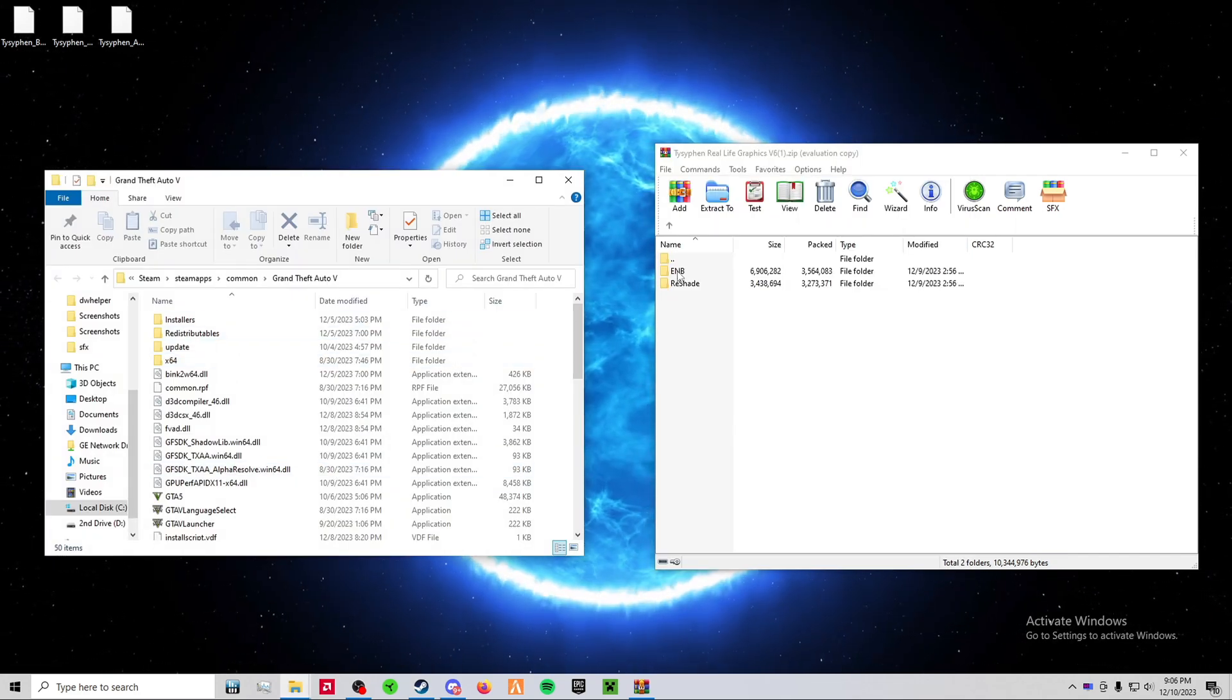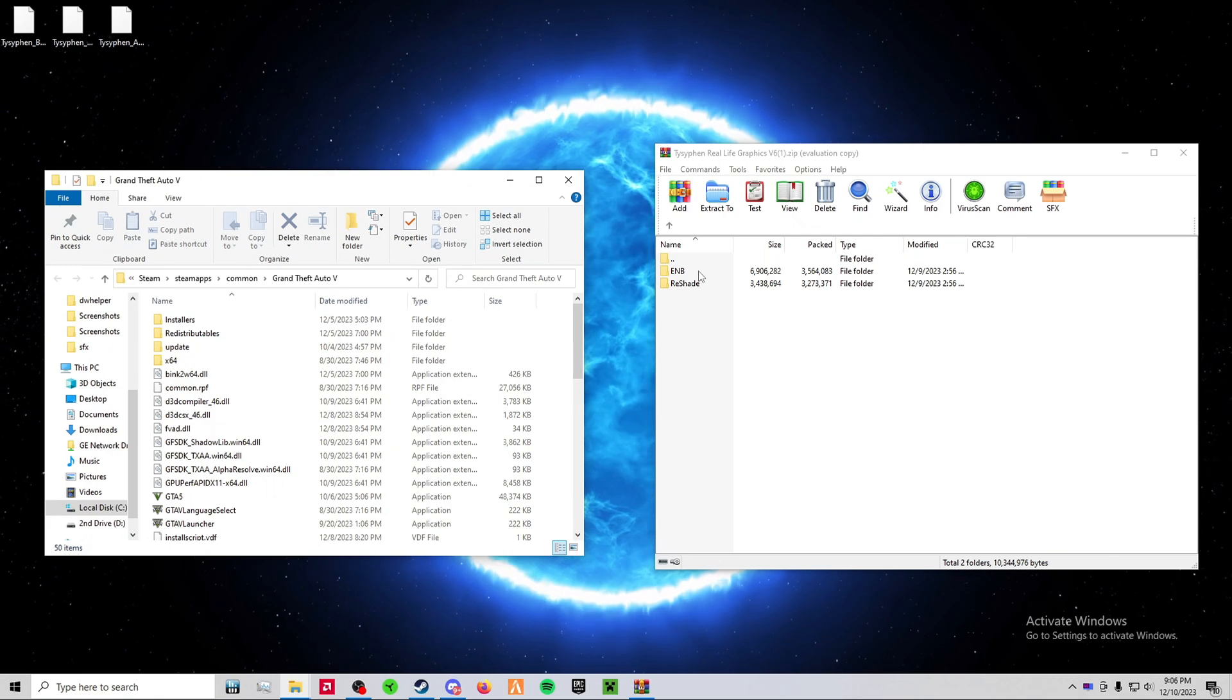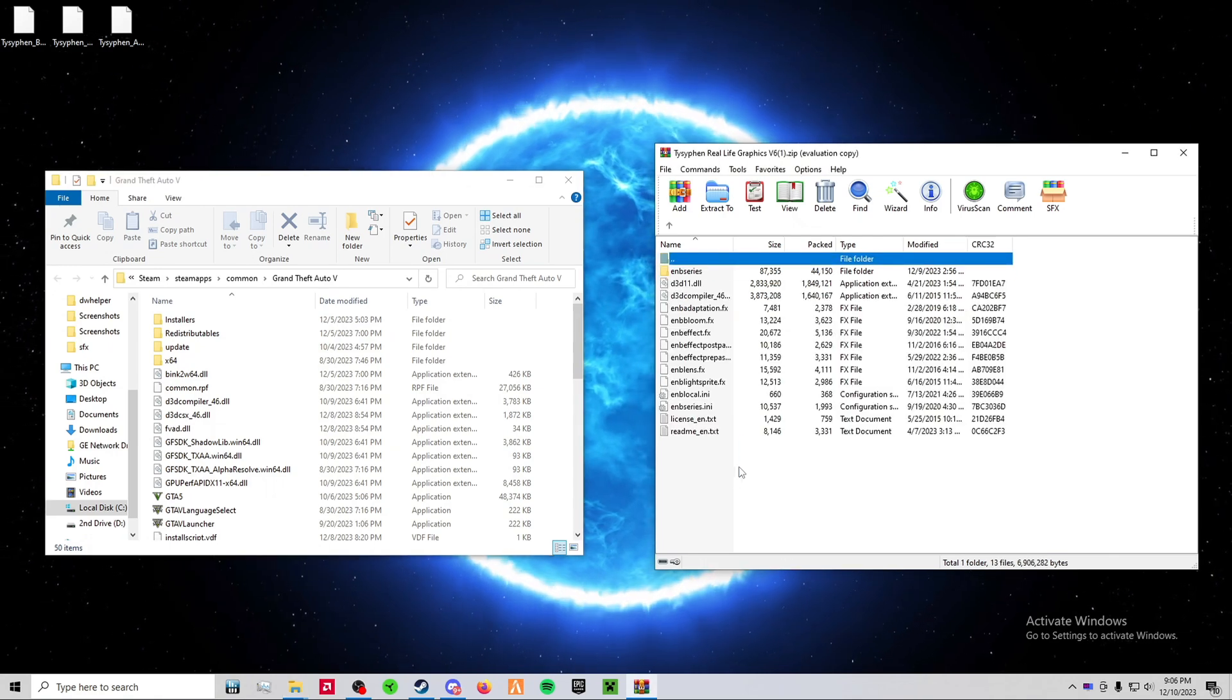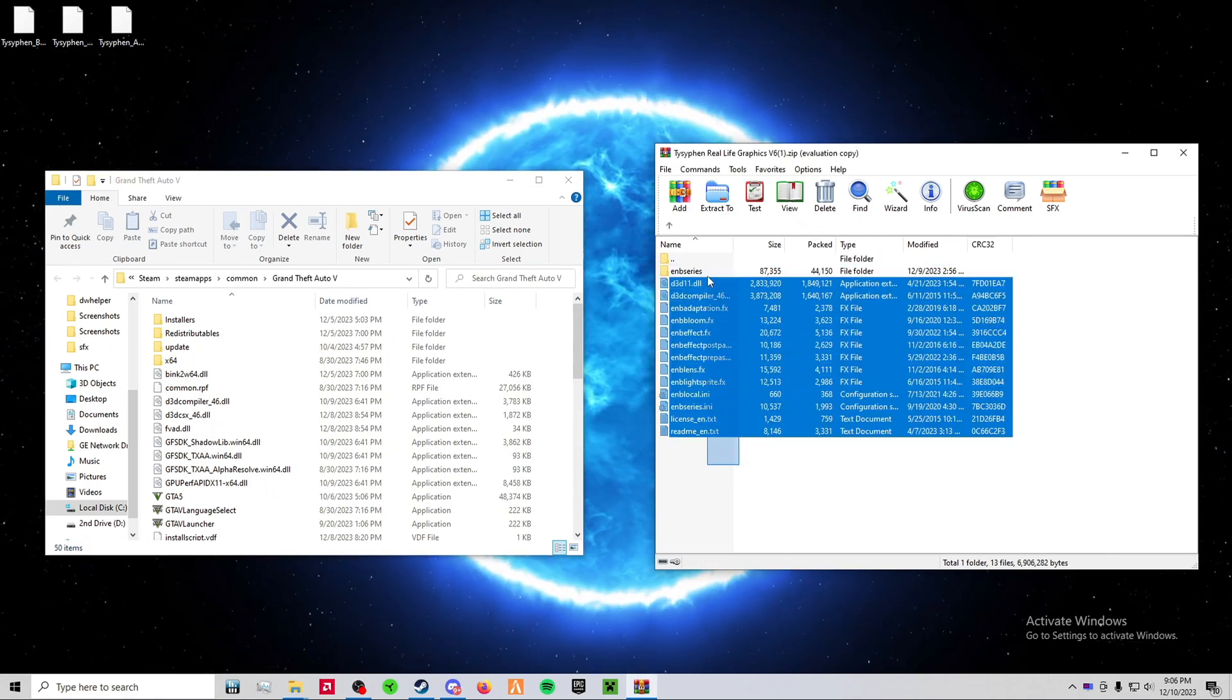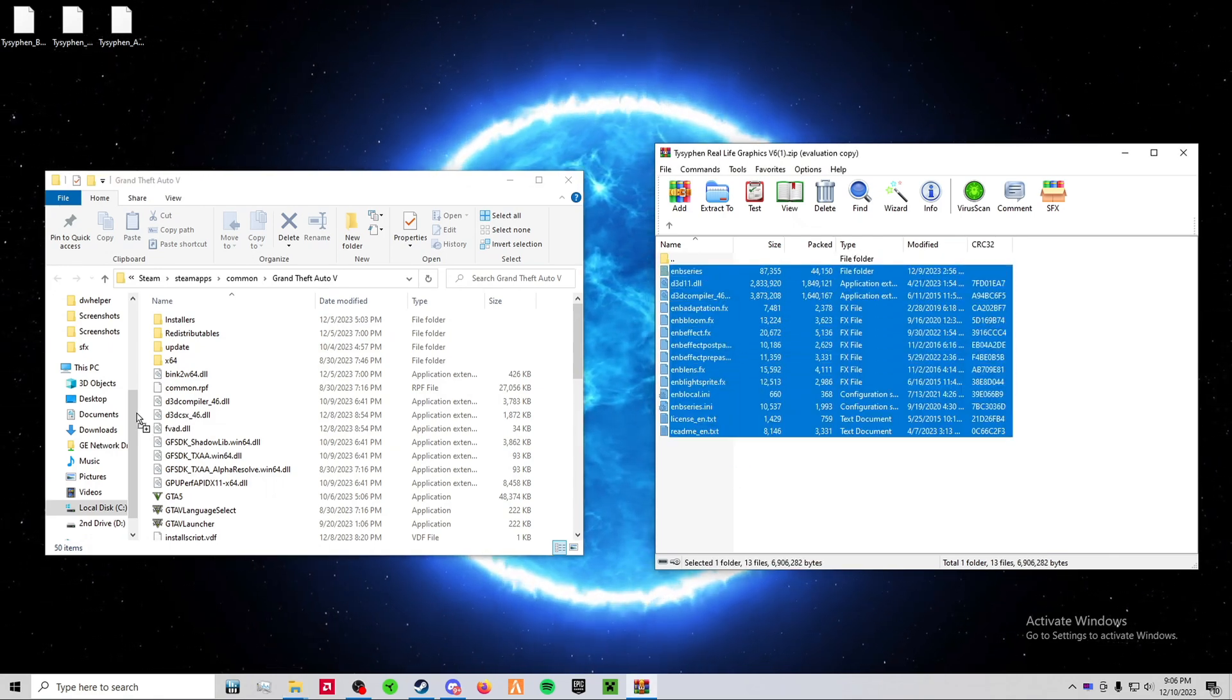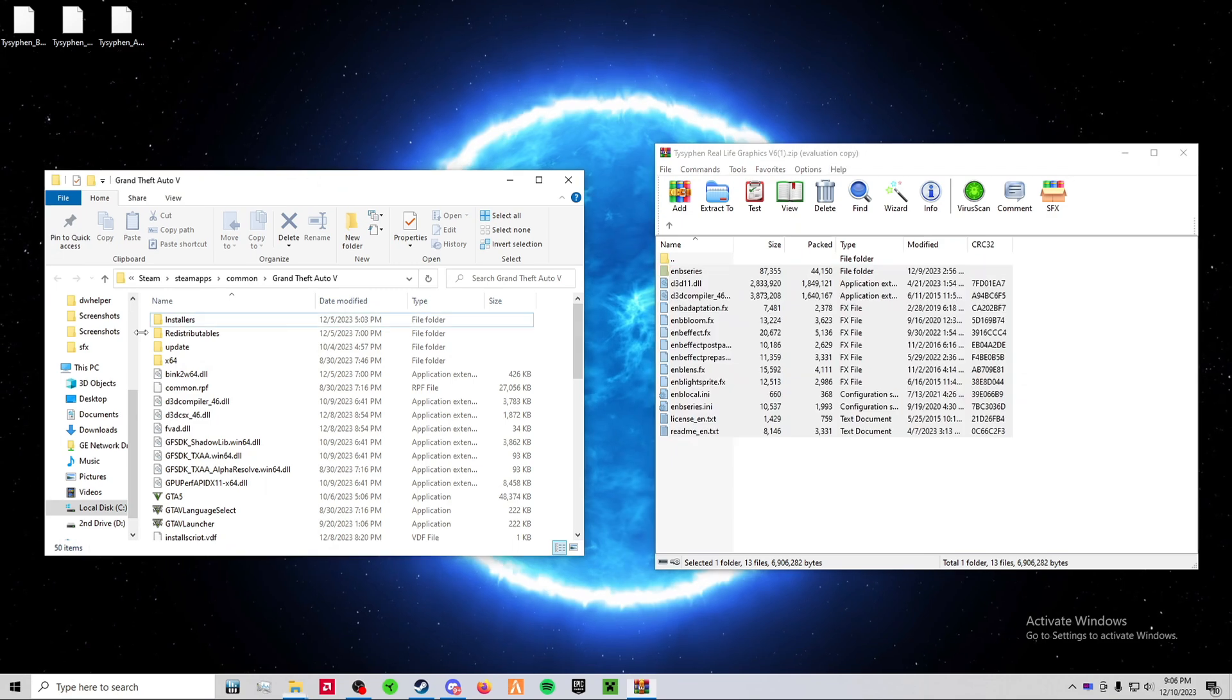Now that you're there, open up the ENB folder and drag and drop all of these files into your Grand Theft Auto 5 main directory.